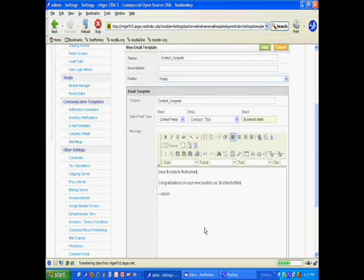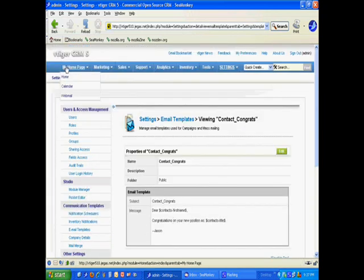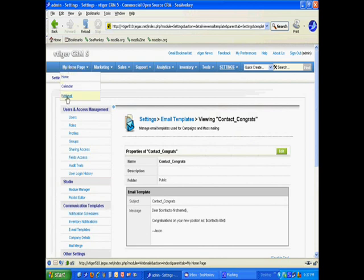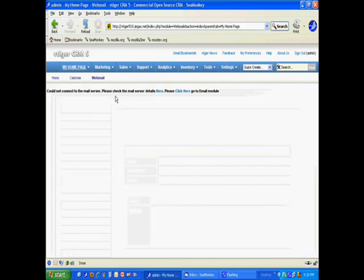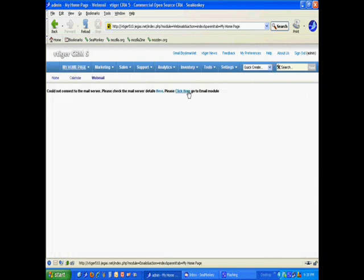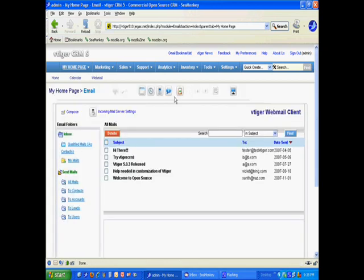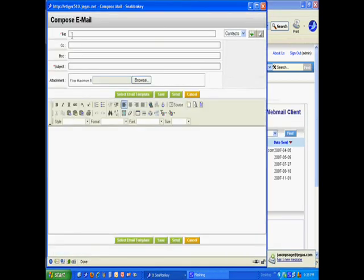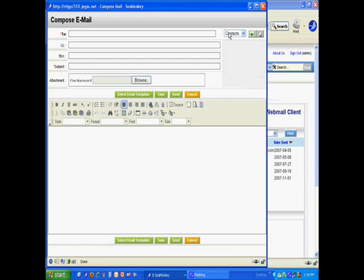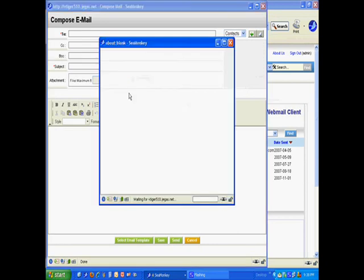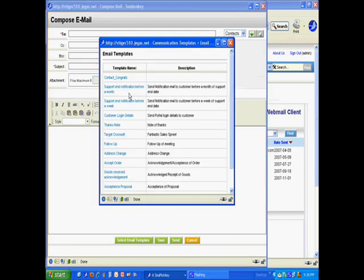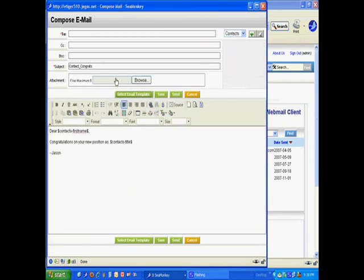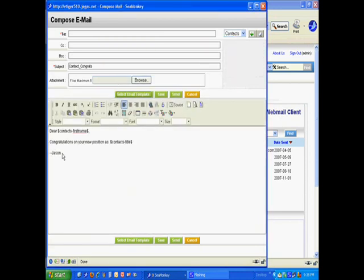And, I'm going to go over to the web mail interface inside of vTiger. And, hit compose. And, here we are. See, here's where it's important. We made a template for contacts. So, I only want to use that template. Let me select my email template. I only want to use that template for emailing contacts. So, we have contact congrats. There's our template.